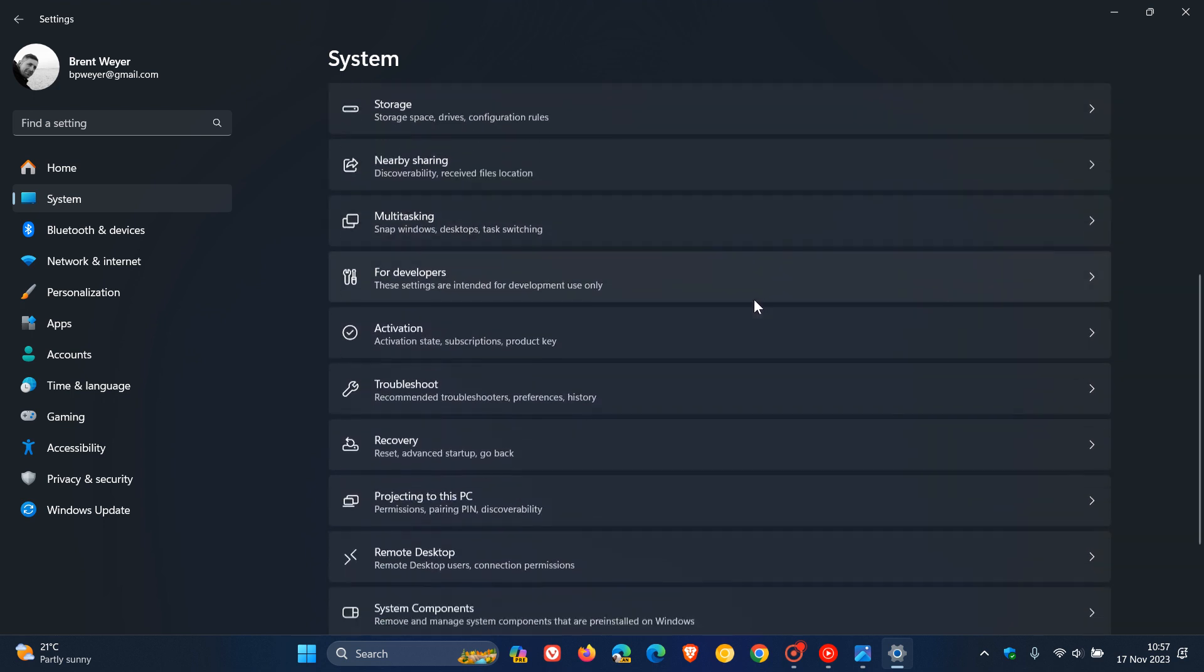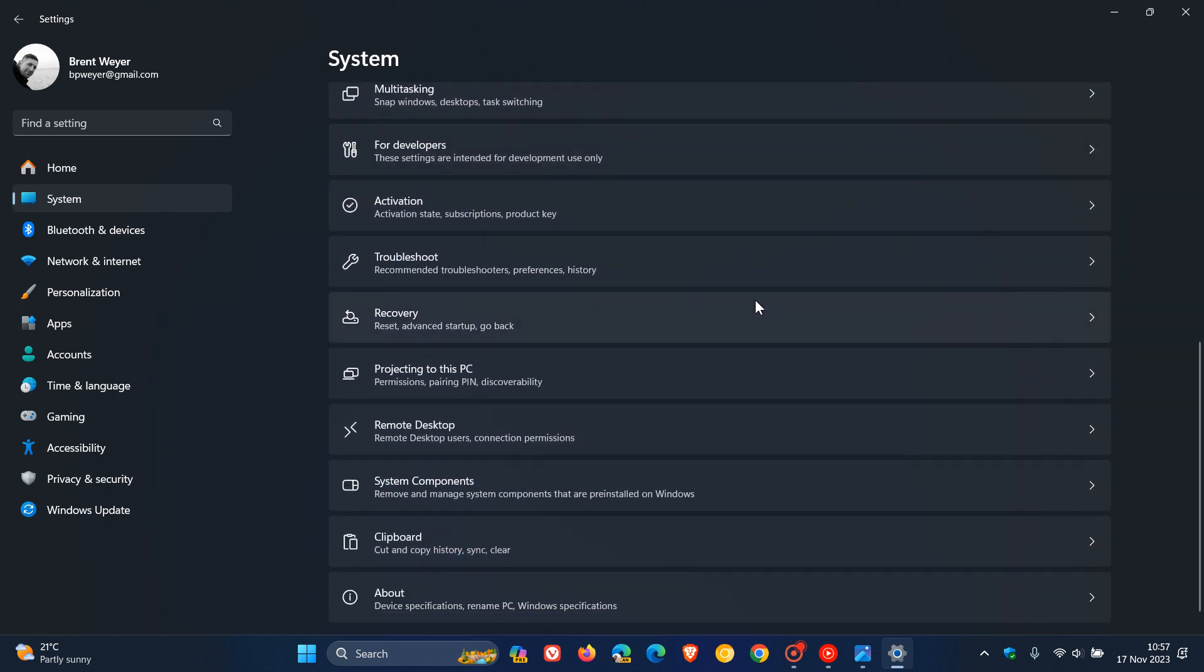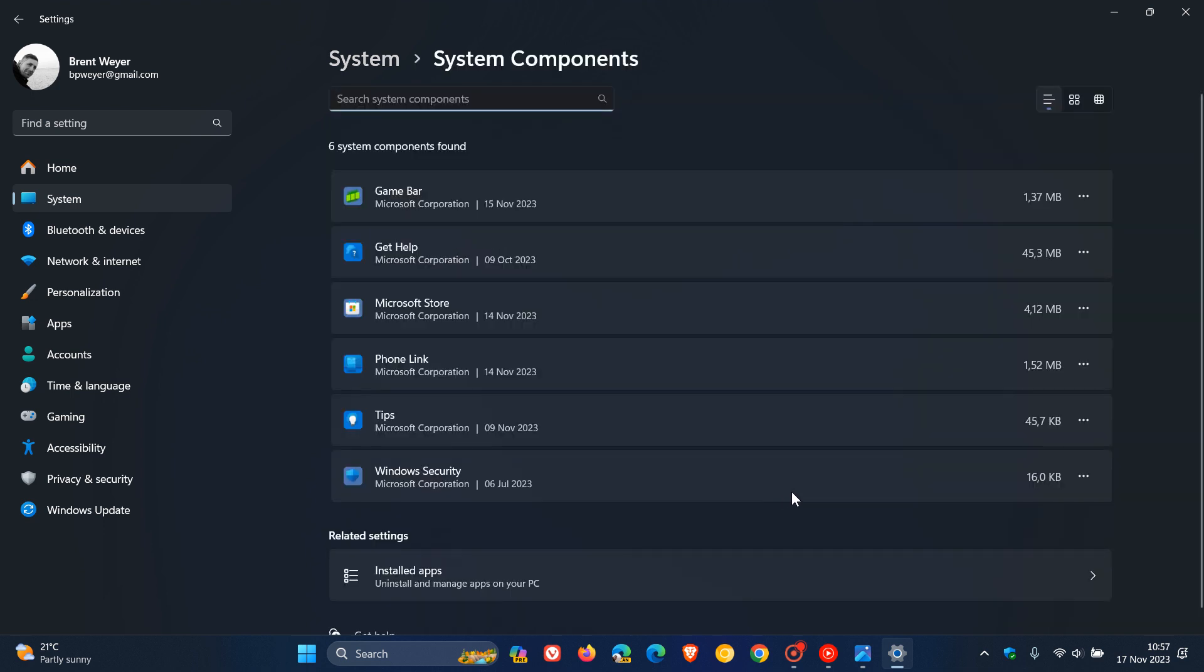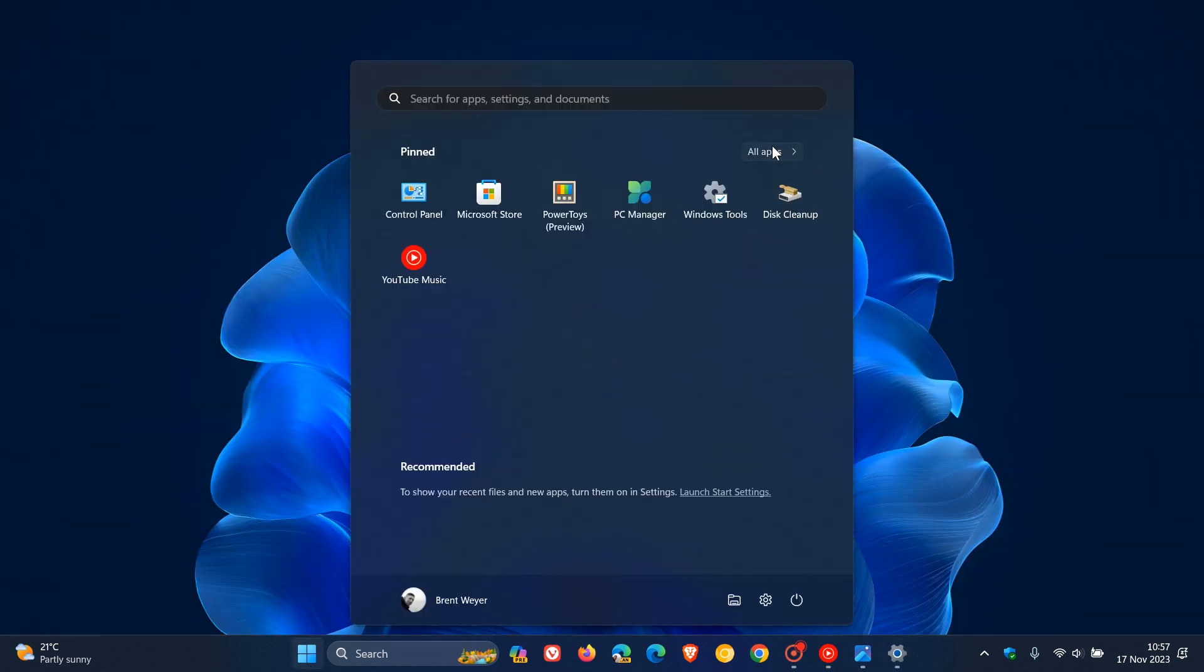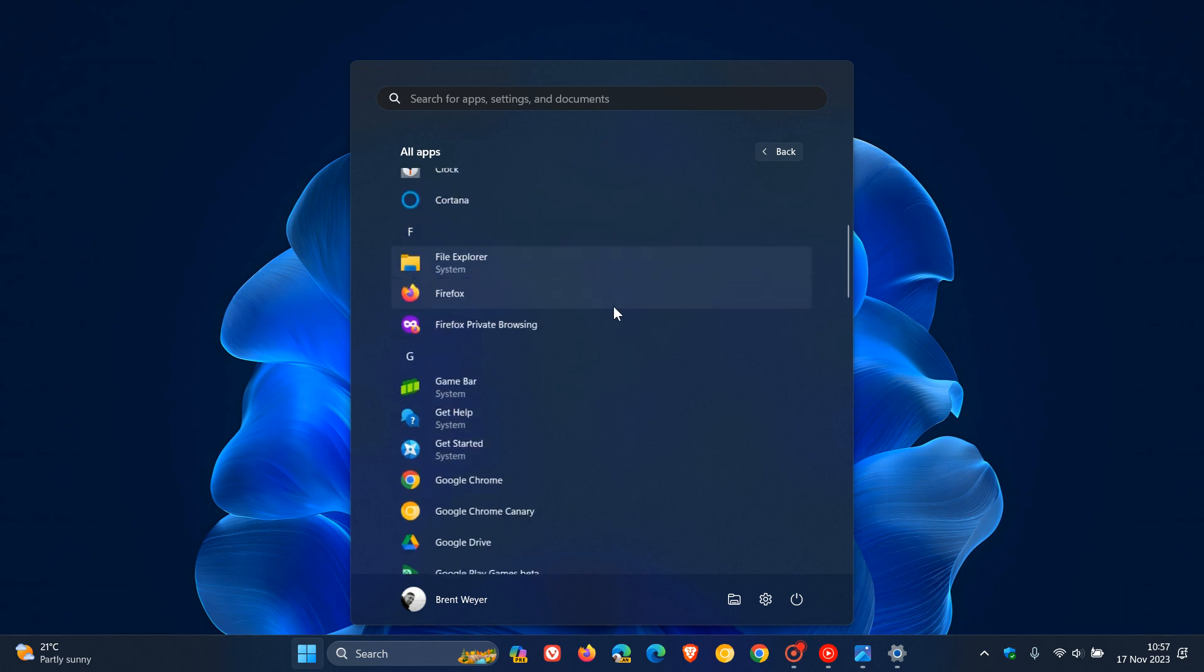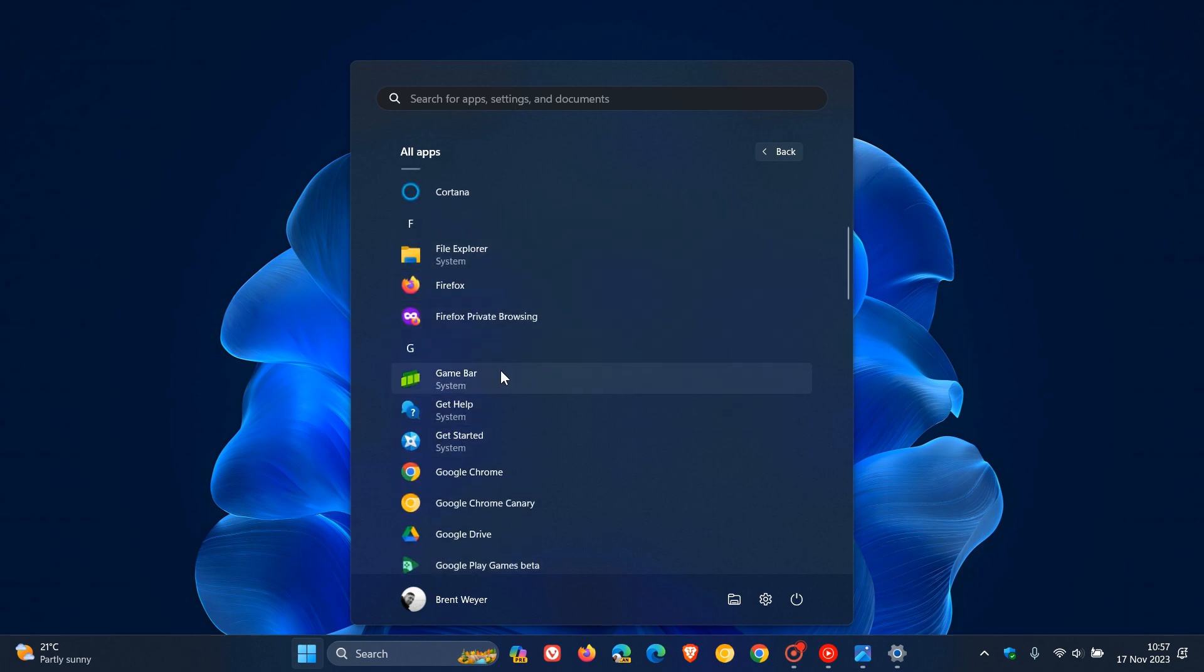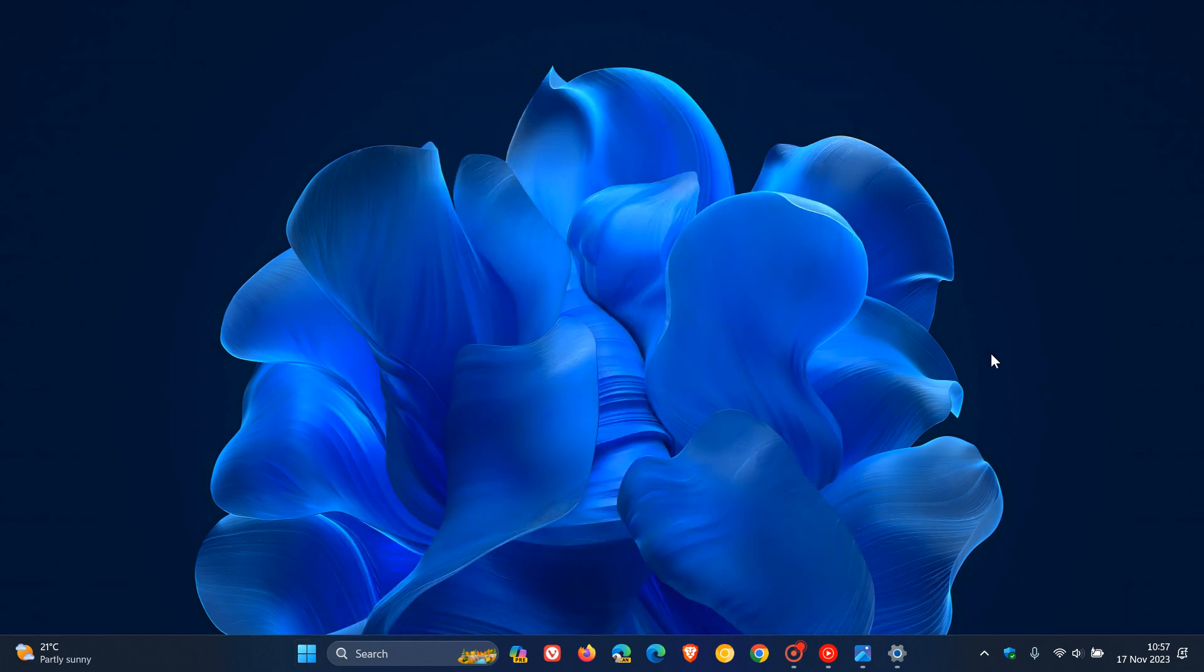So if we head down to our system components, we now get system components that will show notable operating system components in this page to identify those as such and not normal apps. And then if we head to the start menu, all apps, the same applies. So File Explorer, Get Help, Game Bar, Get Started, and so on. System components are all labeled accordingly.